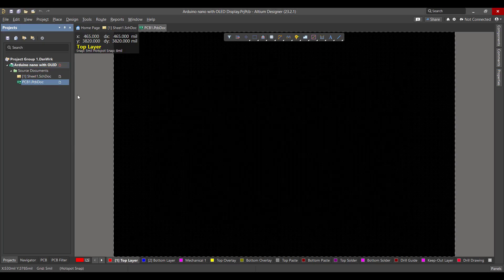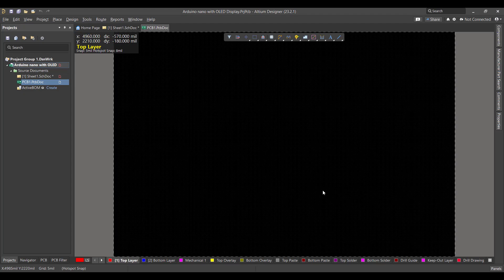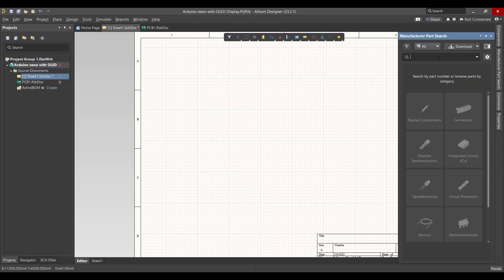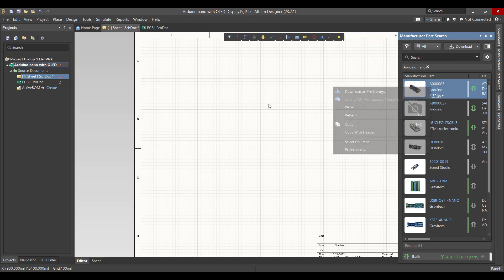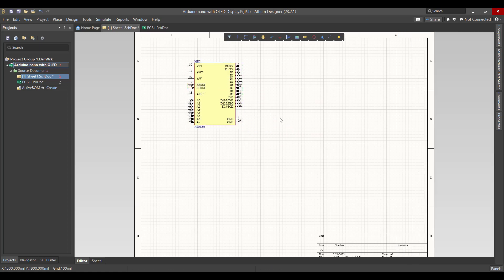Then we will go to the schematic sheet. This is the circuit that we want to create. We want to get the Arduino Nano and OLED display, so we will go to Manufacturer Parts Search and search for Arduino Nano, then right-click and place it. Then we will go to Components.